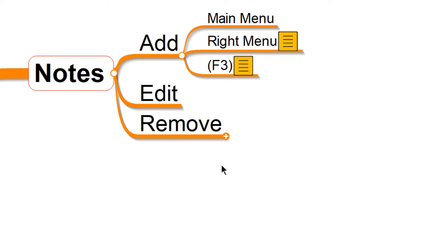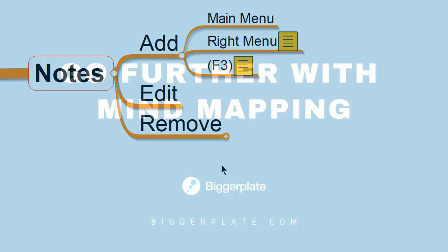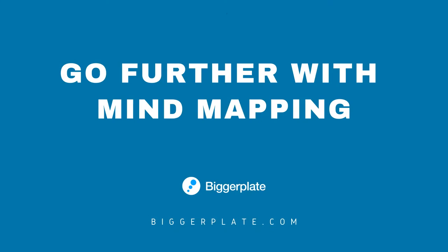That's it for now, but for more resources to help you go further with mind mapping, head on over to biggerplate.com.